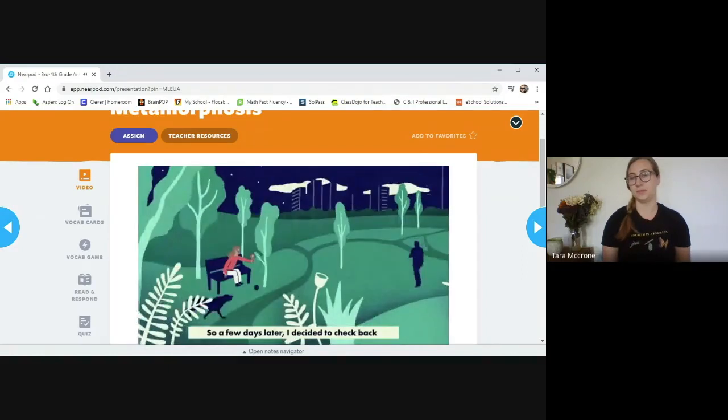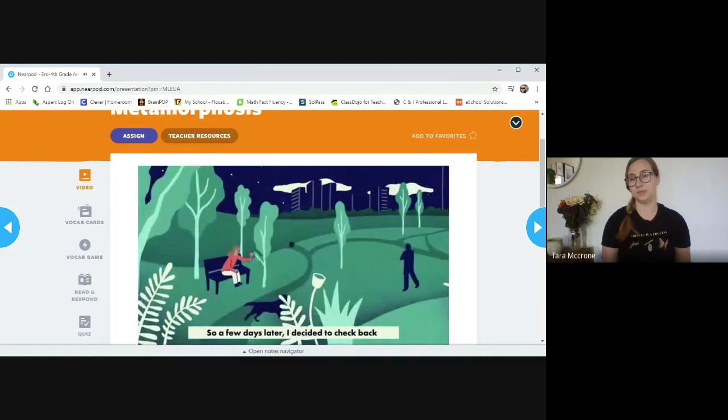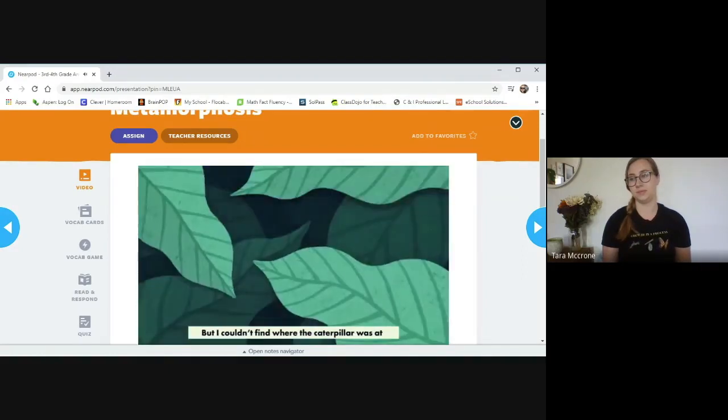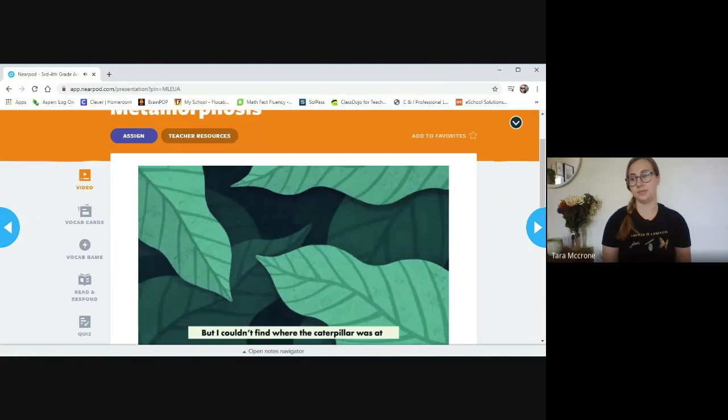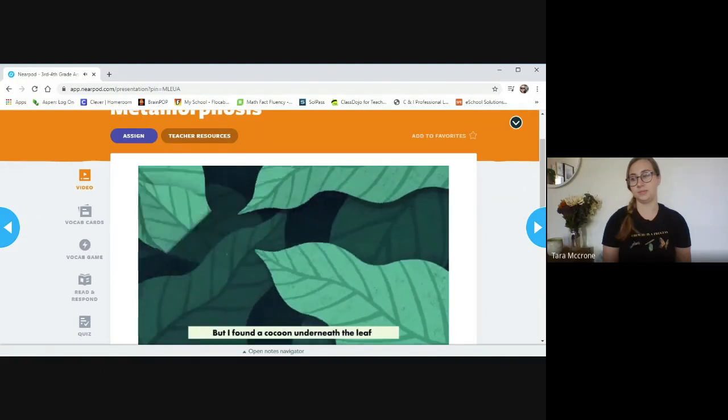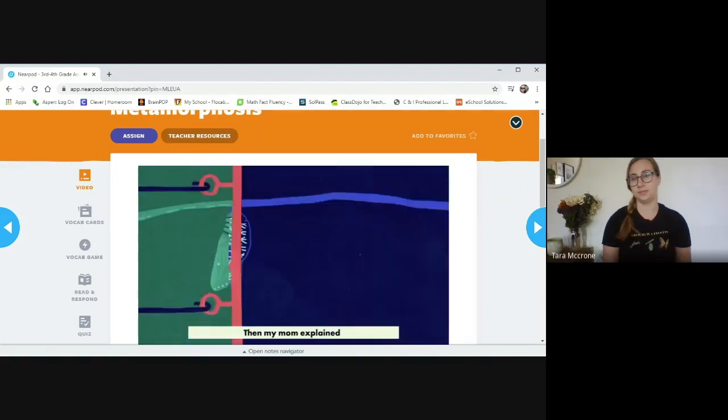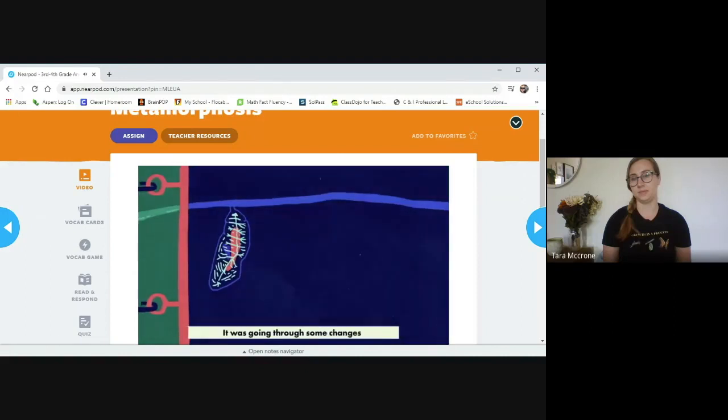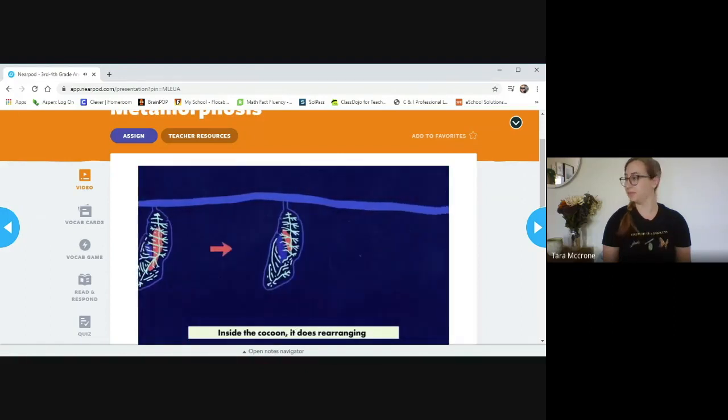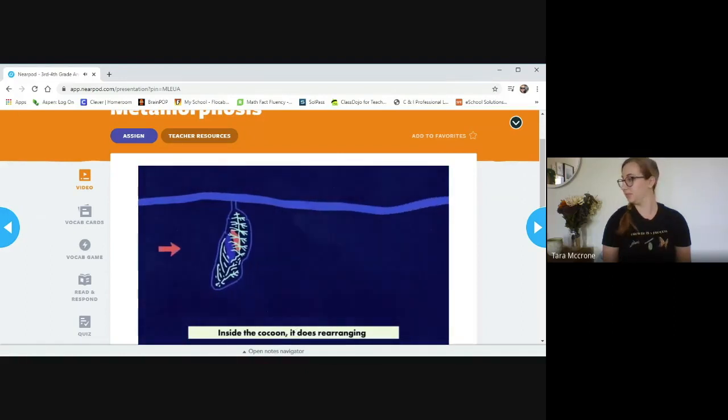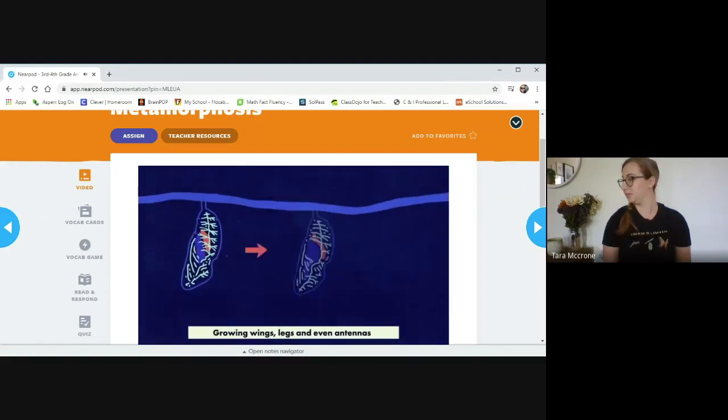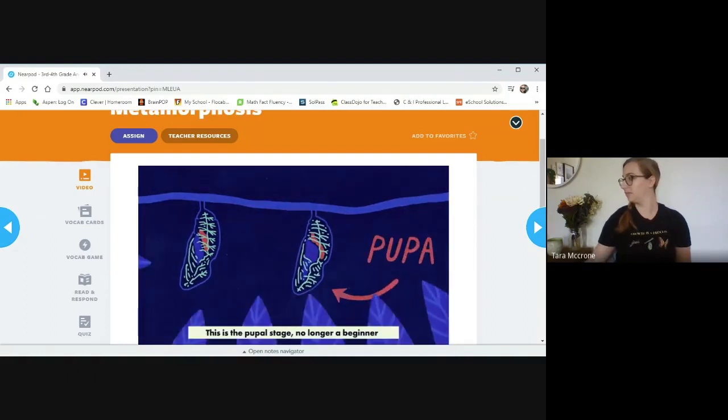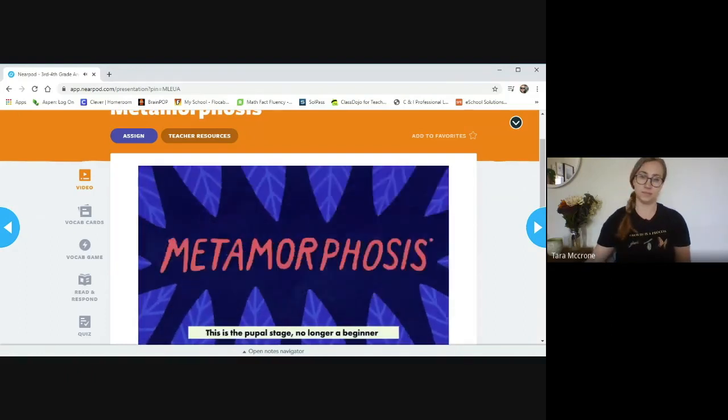So a few days later, I decided to check back, but I couldn't find where the caterpillar was at. But I found a cocoon underneath the leaf. I didn't want to make noise, thought that he was asleep. Then my mom exclaimed it was going through some changes inside the cocoon. It does rearranging, growing wings, legs, and even antennas. This is the pupa stage. No longer a beginner.